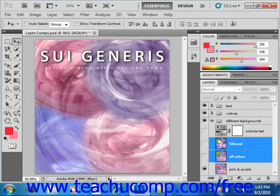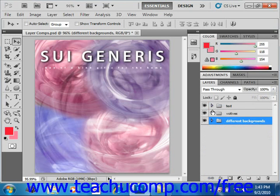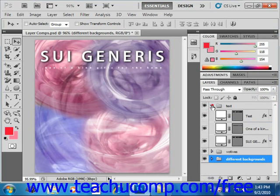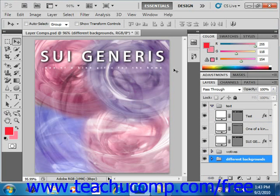A good example in this particular image of where linking is used is with the text. We have two different layers — the title and the small text below it — and they're linked so that if you move or copy them, you can do so once and they'll move together or copy together.